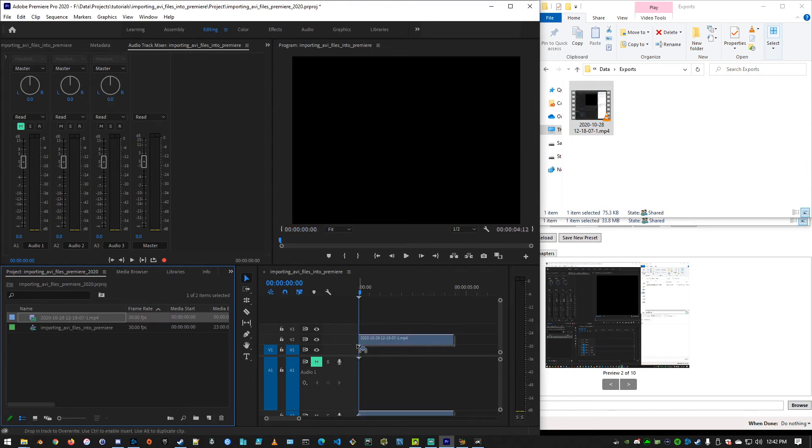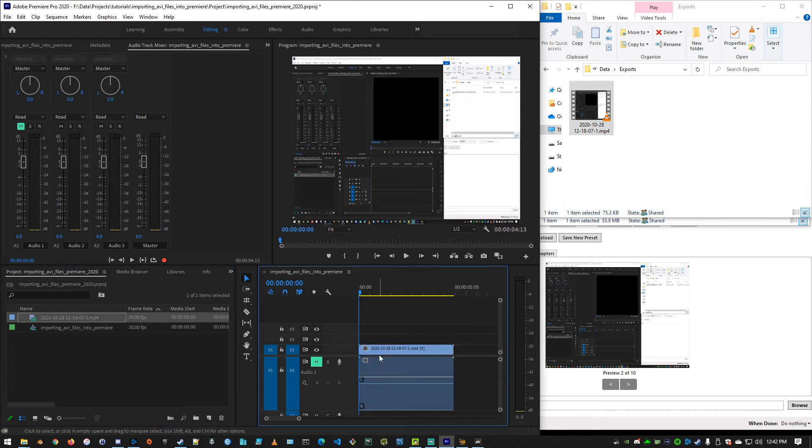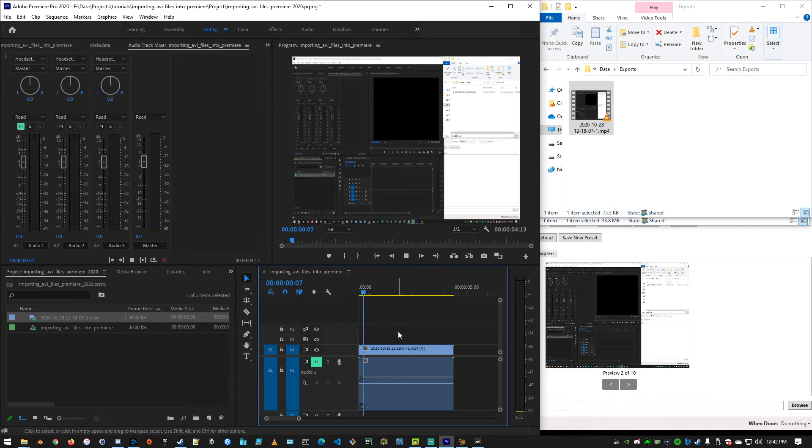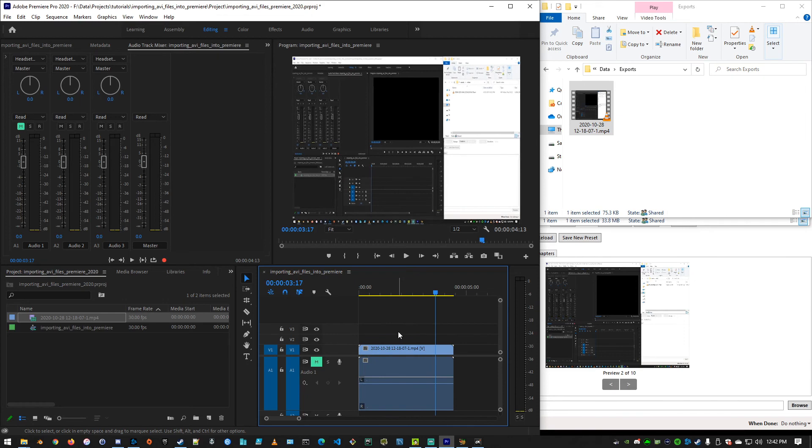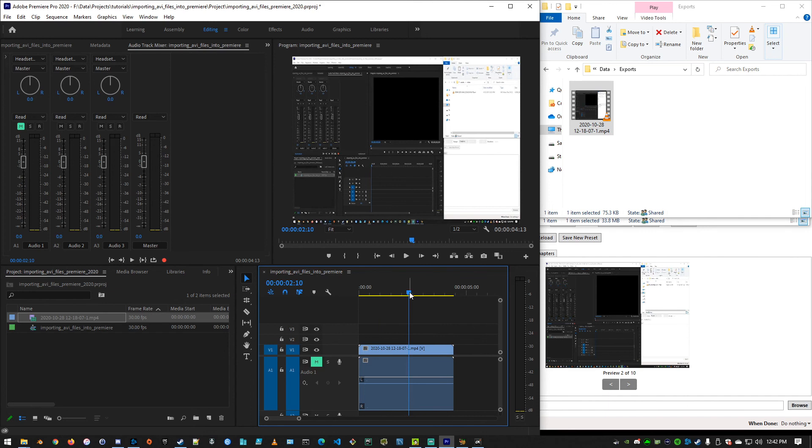We're going to drag it over, and there you go. Now, this is a previous take of this exact video here, so we see that even though there's no audio because I wasn't speaking, our file imports, it plays, everything's fantastic, and that is how to import an AVI file into Adobe Premiere. See you in the next one.